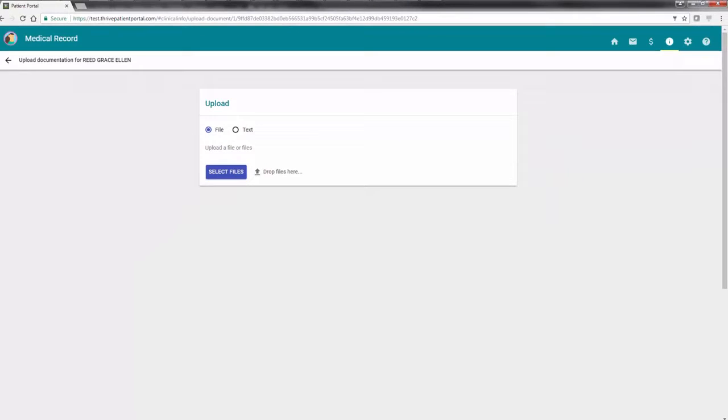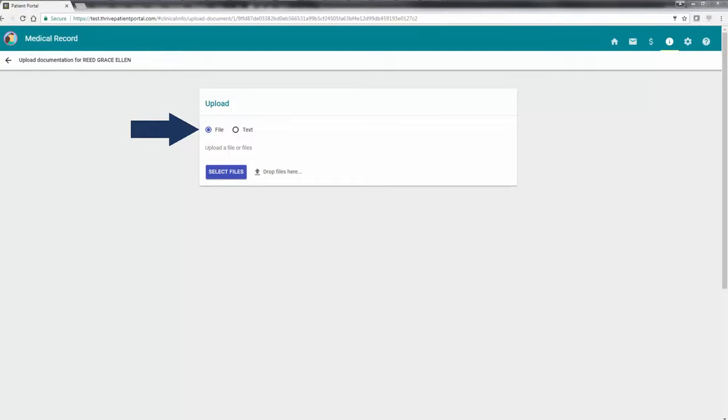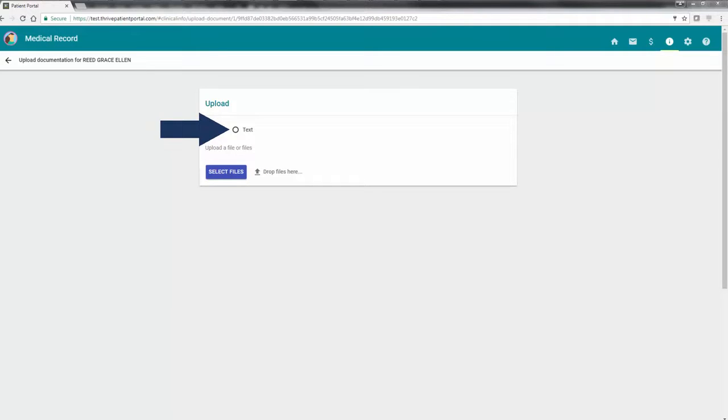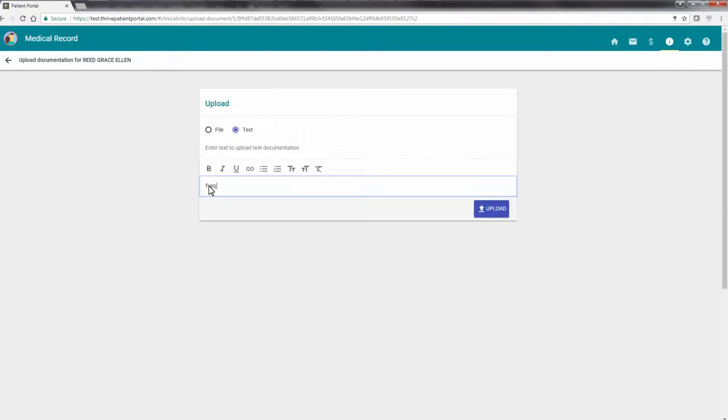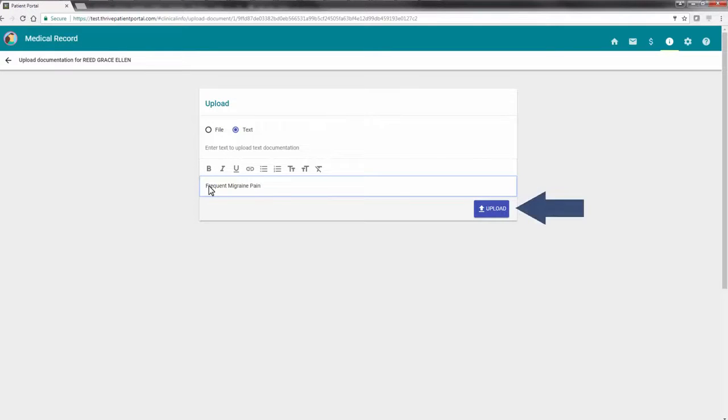Documents may be uploaded by selecting File or Text. The File option allows you to browse your PC and pull in any document of your choosing. The Text option allows you to free text information as a document. Once the file has been uploaded or text has been entered, select Upload.